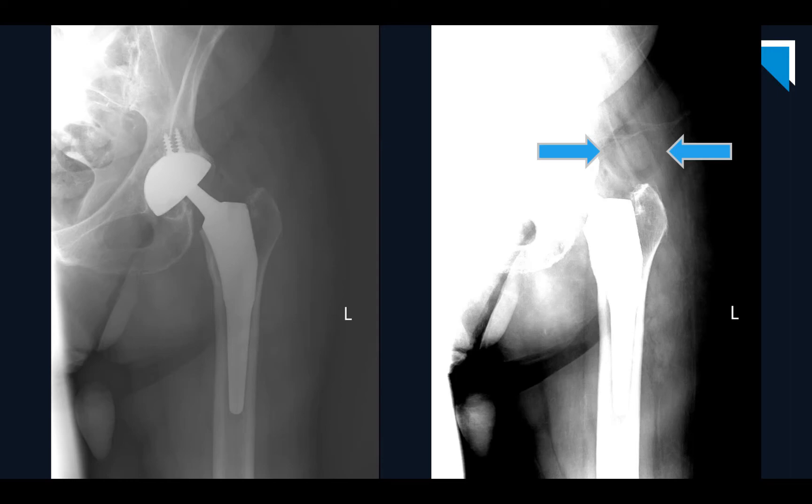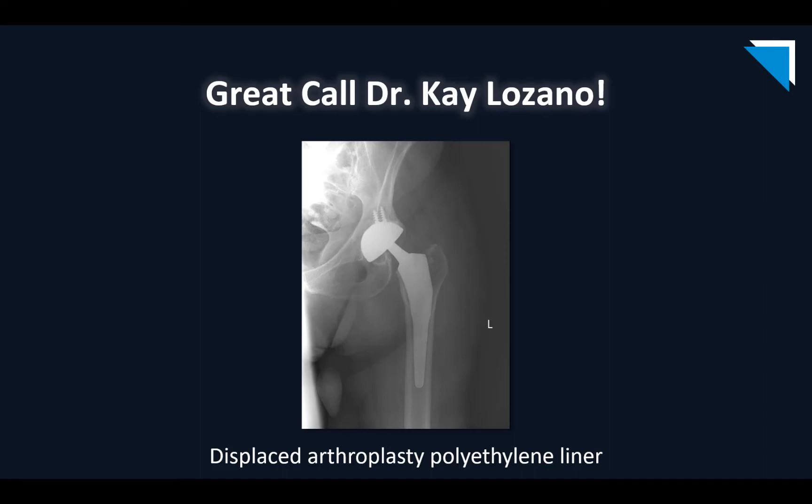Dr. Lozano noticed that, talked to the surgeon, and the surgeon took the patient to the OR and confirmed that's exactly what happened. Great call, Dr. Lozano, on recognizing this complication of total hip arthroplasty — a displaced arthroplasty liner — a pretty subtle finding on this hip x-ray. Good job, Katie.